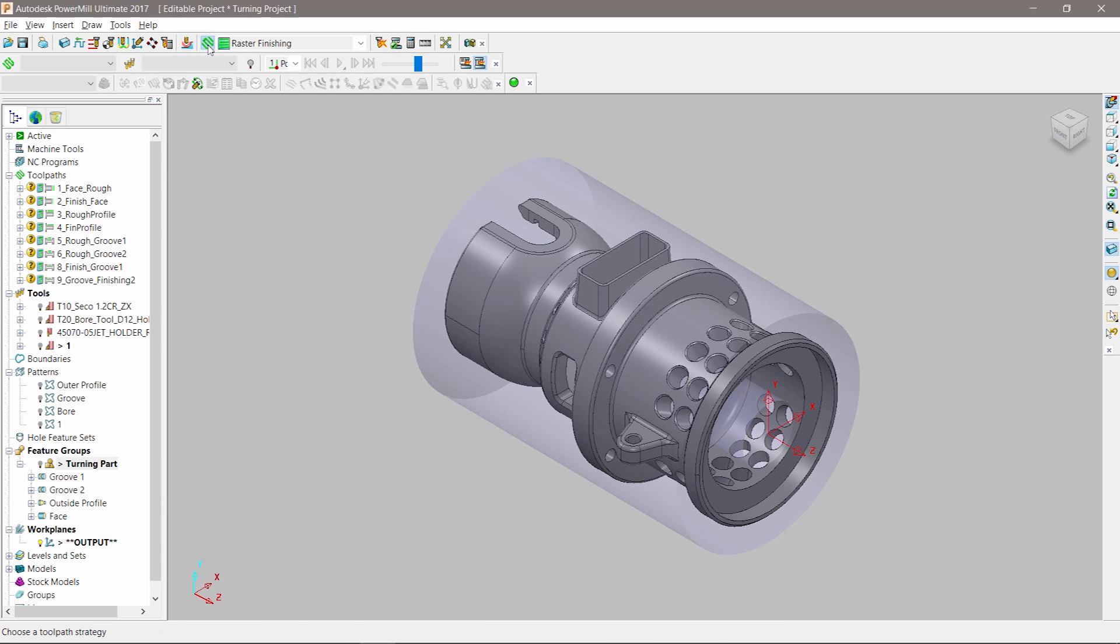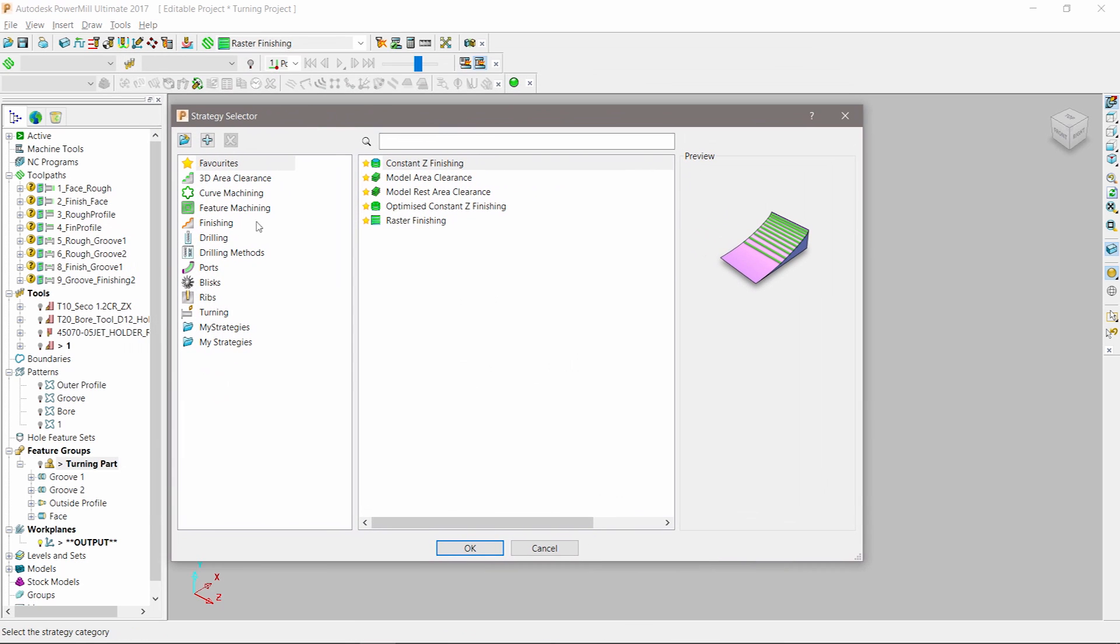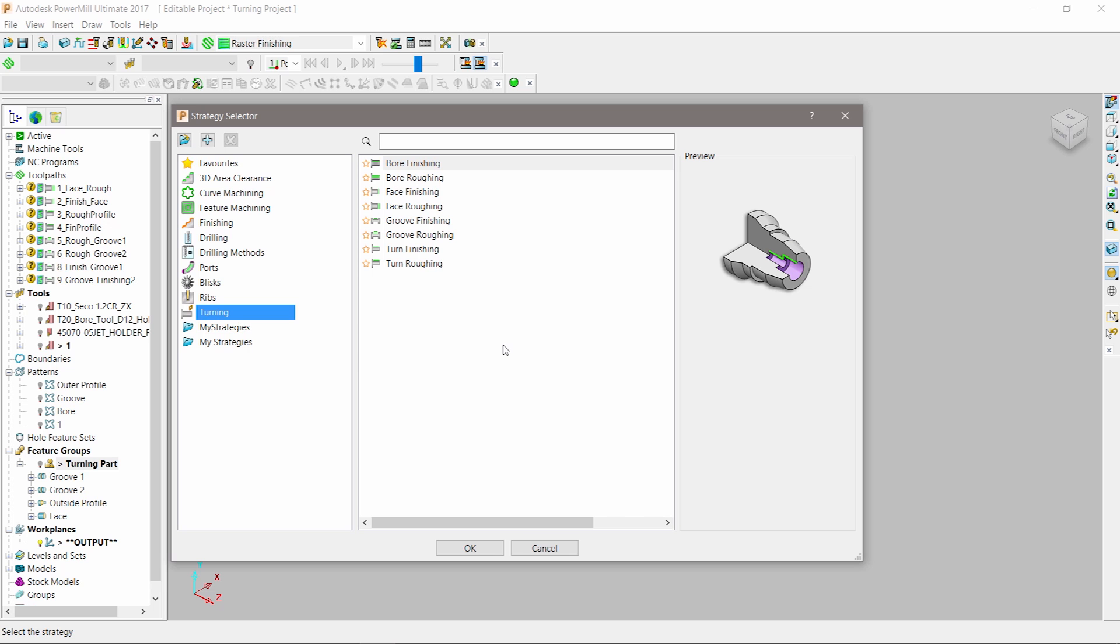Once the tooling has been created, we can begin to define the turning tool paths. PowerMill provides roughing and finishing tool path strategies for facing, profiling, grooving, and boring. These can all be found under the dedicated turning strategy dialogue.